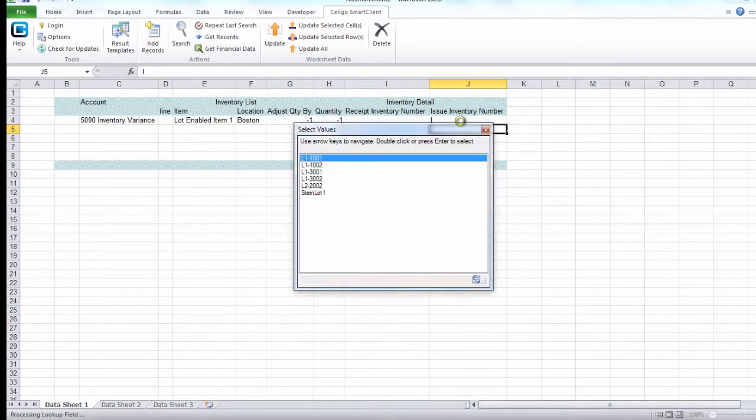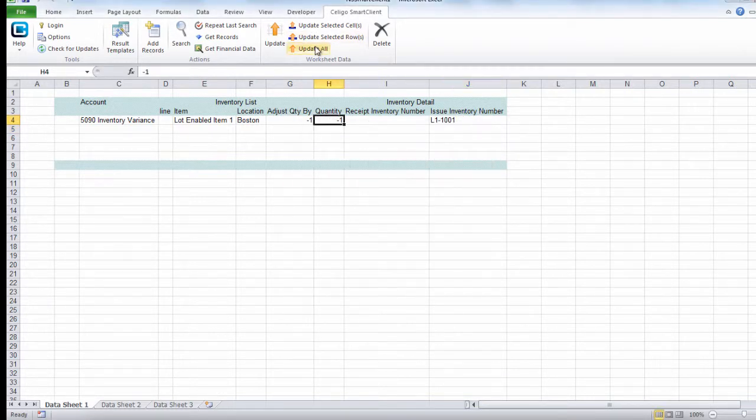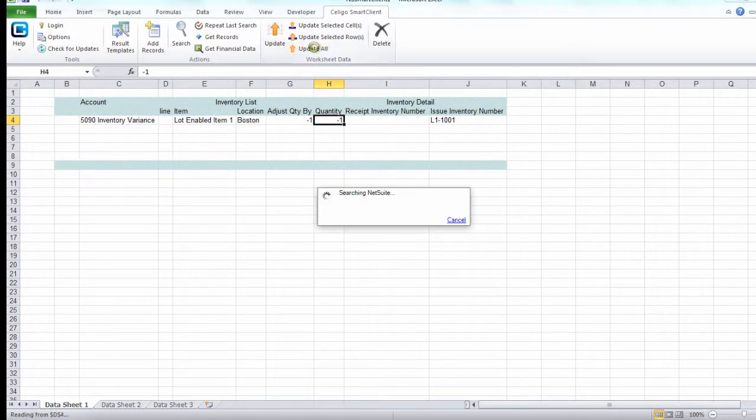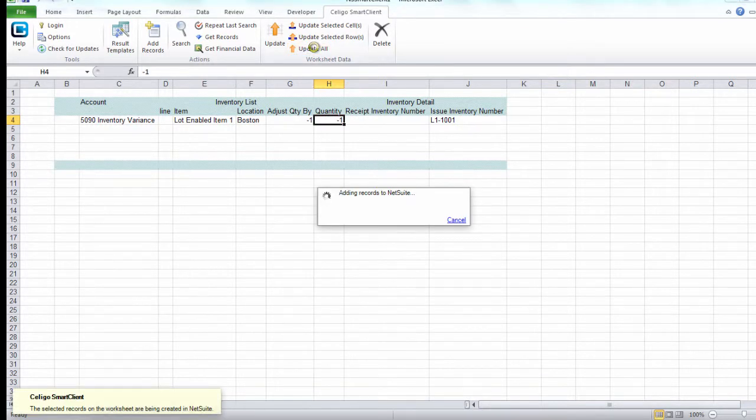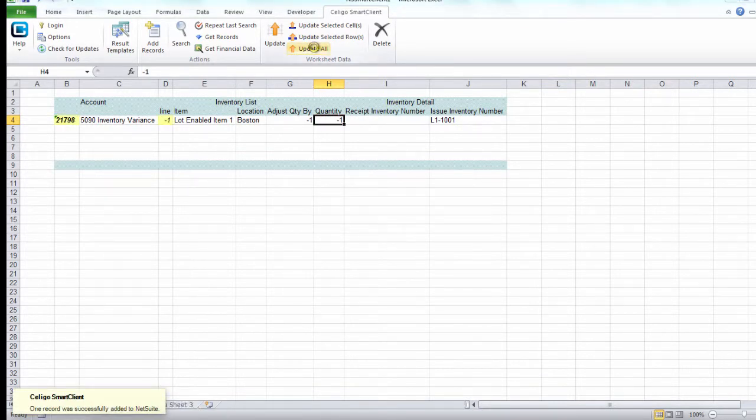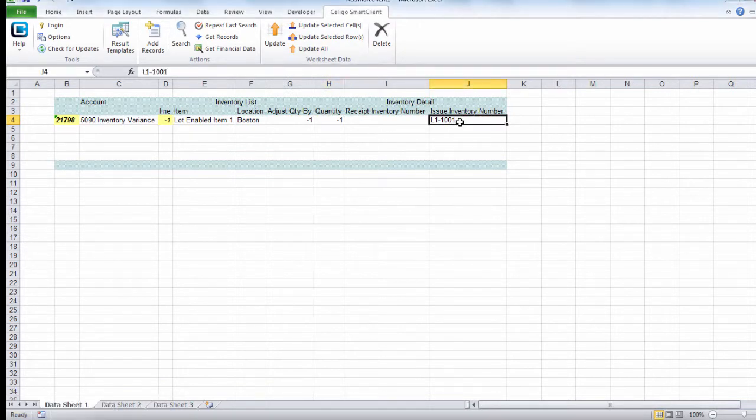Now let's search for an existing lot number. Let's select this one and click on update all. This is going to create an adjustment record with a negative quantity taking away from this lot number.